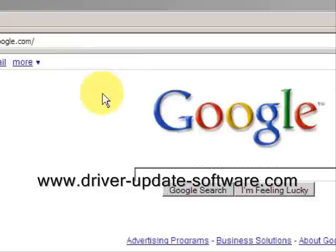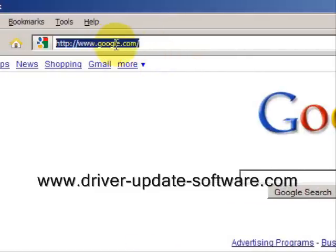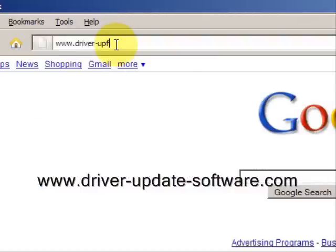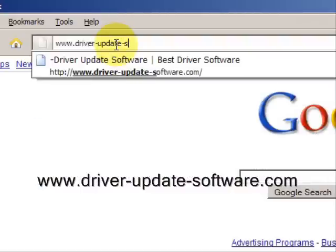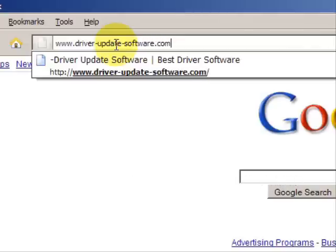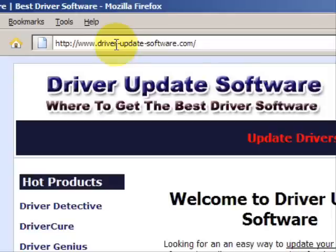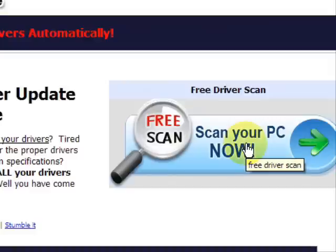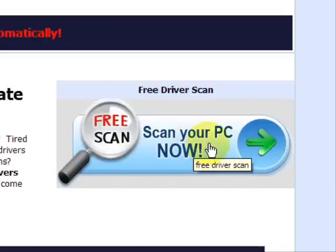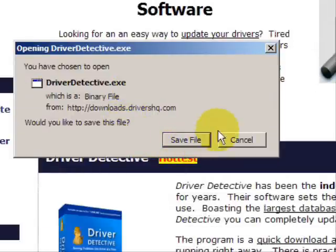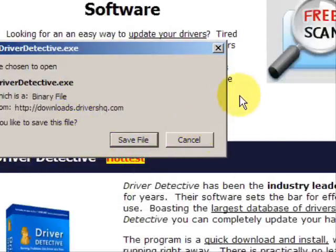So what we'll do here is go to the website www.driver-update-software.com. This is going to take us to a website where we will have a free scan with driver update software. Go through here and you're just going to save the file. I already have this file installed so I'm not going to save it and install it now.